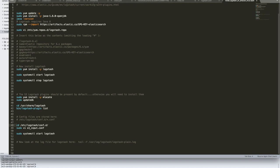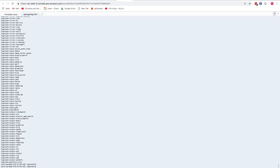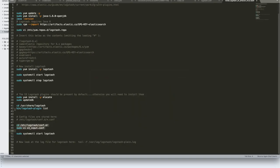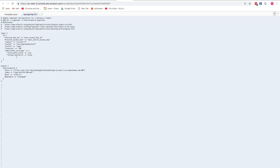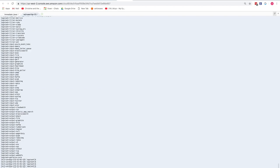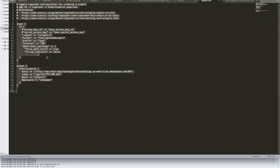Next, the Logstash conf file is set up in the correct directory. The contents are copied from the gist — same config as before — and pasted in using vi. The conf file now contains the bucket name, prefix path, and all required settings.